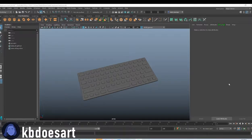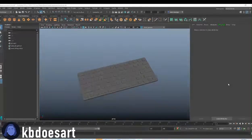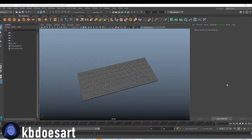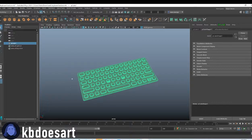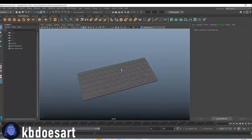Hi guys, my name is Katie or Kiwi Does Art and today we're going to be looking at our keyboard.